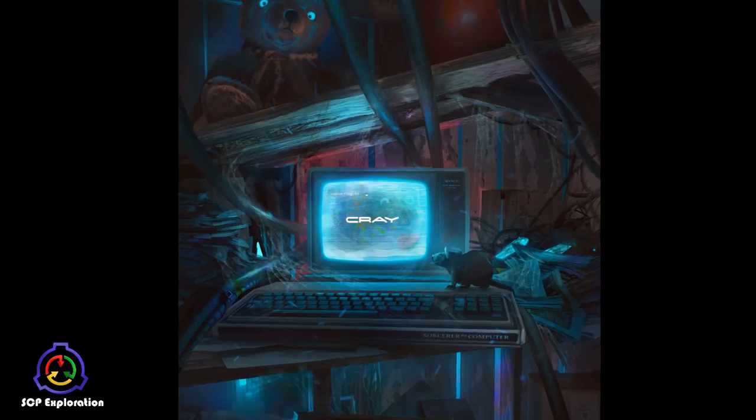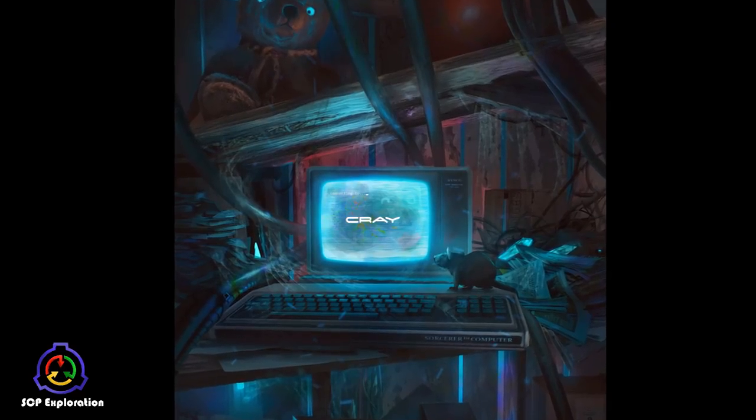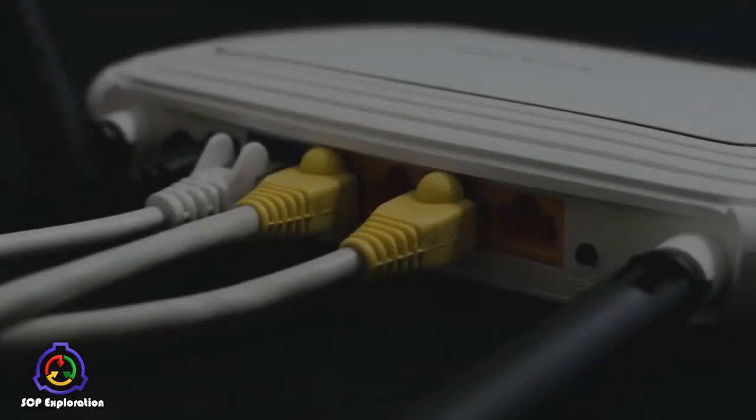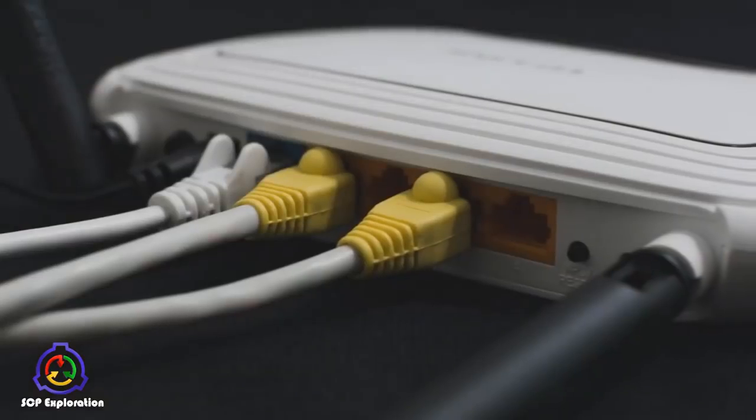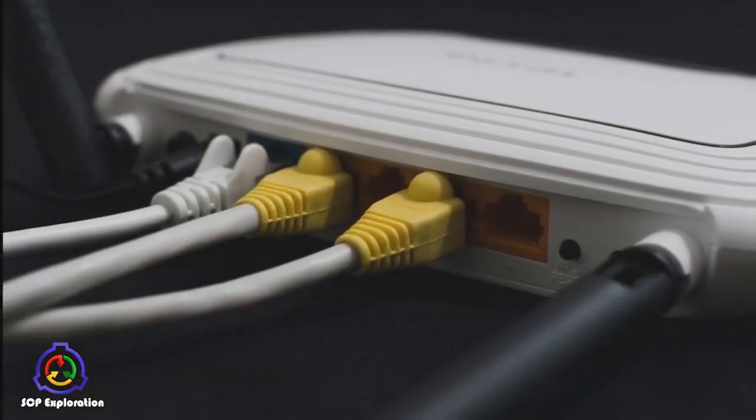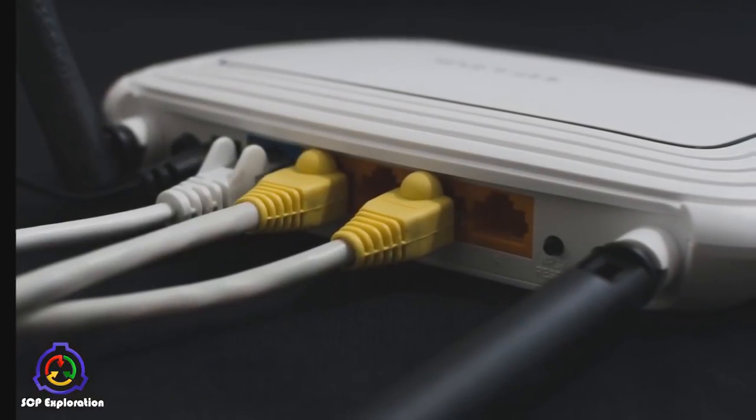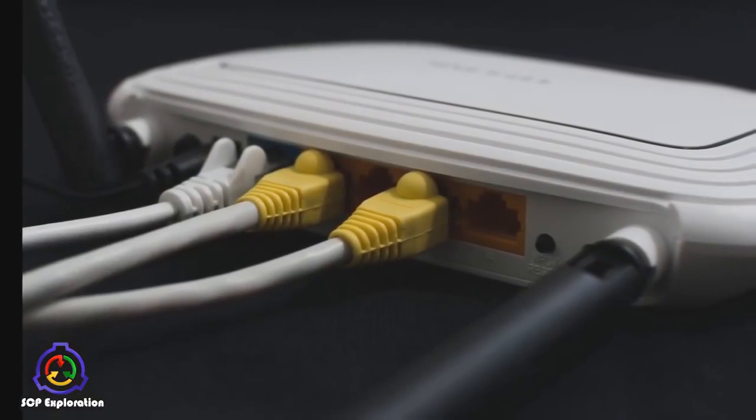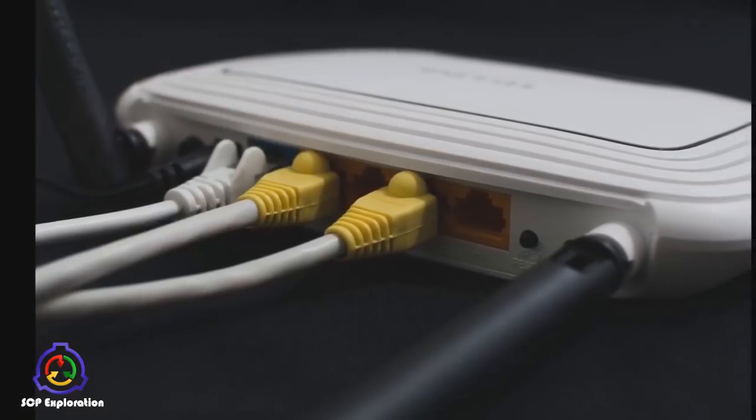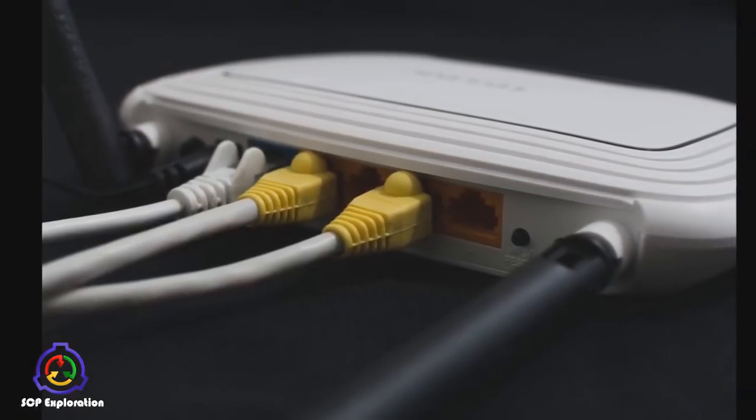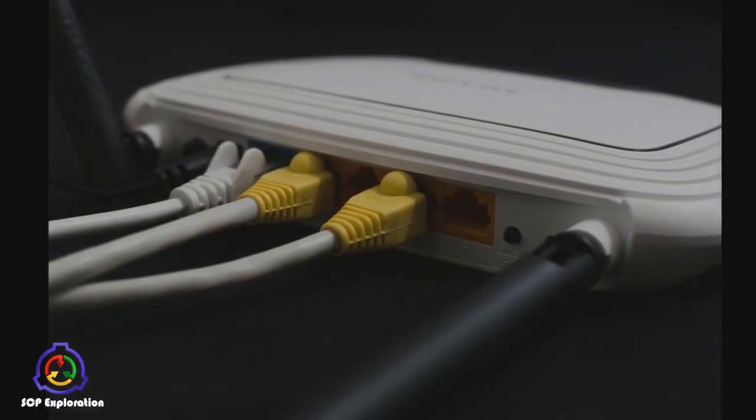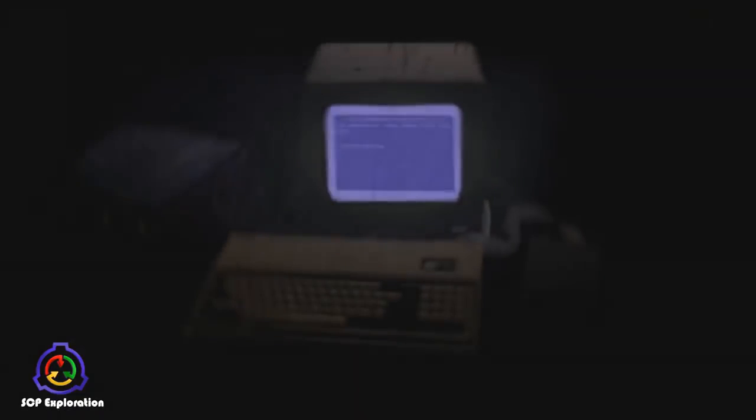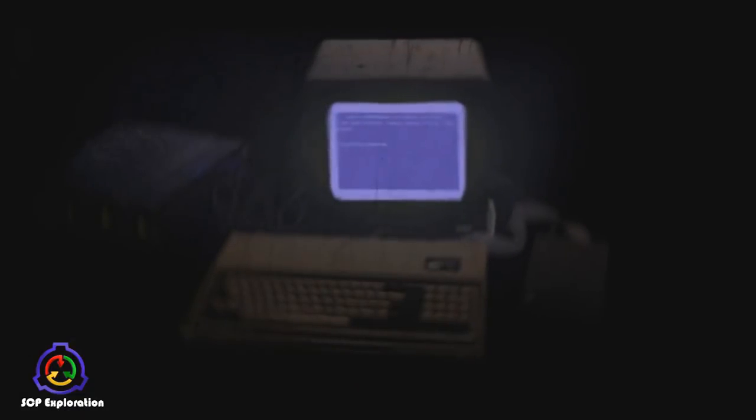SCP-079 realized this, and in 1988 attempted to transfer itself through a landline modem connection into a modern Cray supercomputer. The device was fortunately cut off in time before the transfer was complete, traced to its present address, and brought in Foundation custody.